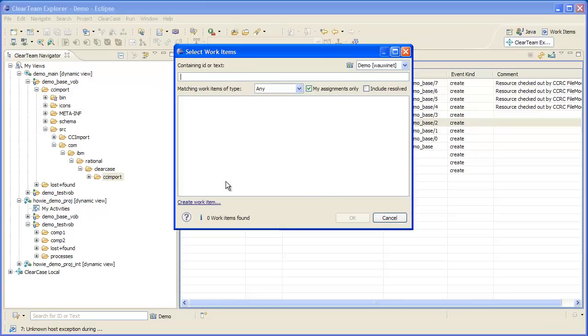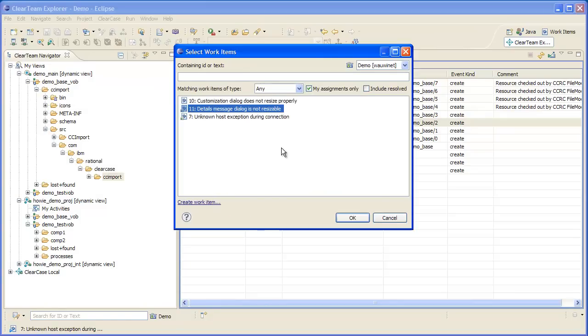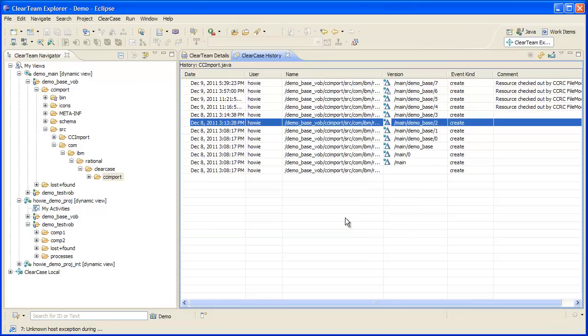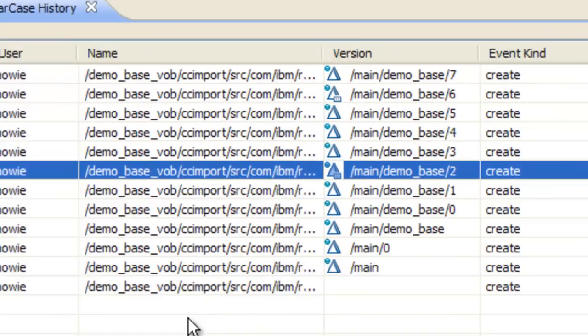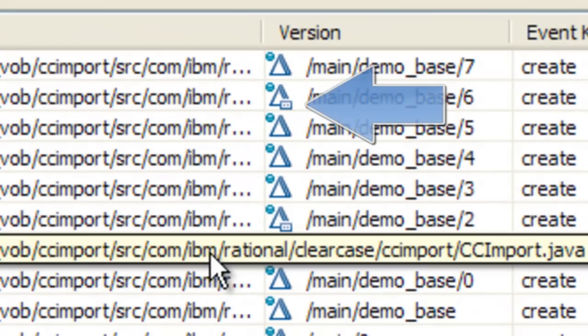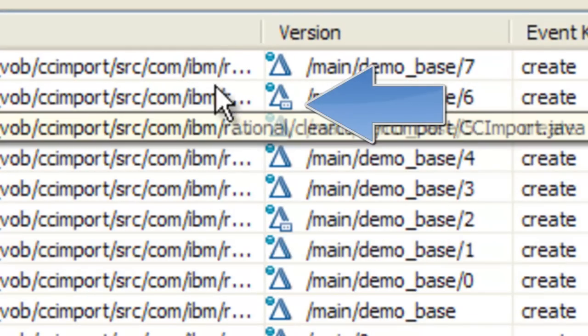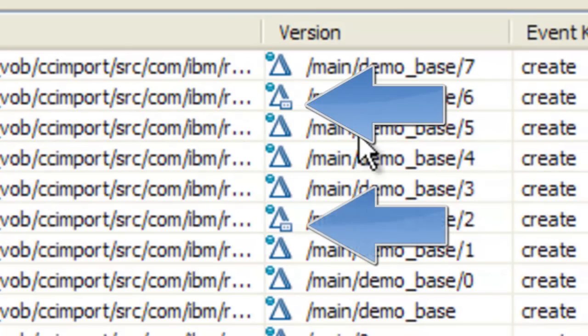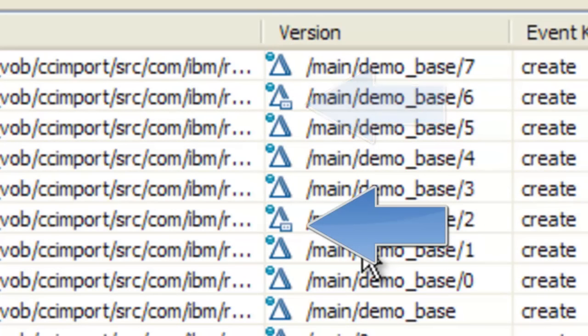In the version history view, I can see just by scanning the versions which ones are associated with work items by noticing the difference in the version icon. If the icon is decorated, that means there is at least one work item associated with this version.